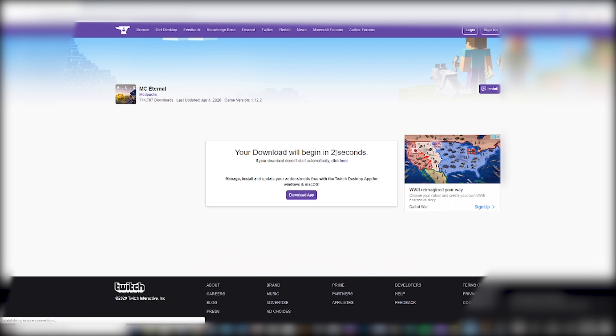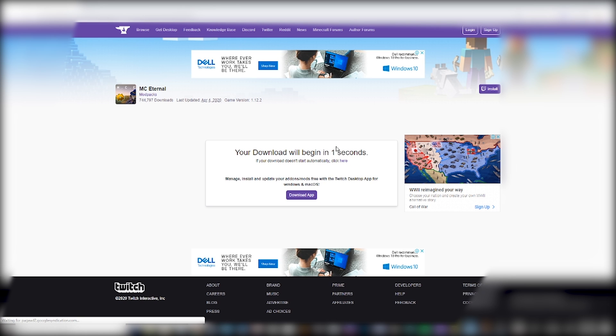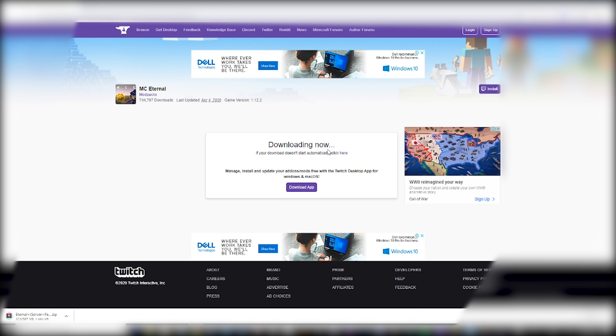It'll start downloading in three seconds, if that doesn't start, you can click right here and it'll download it. I've already downloaded it, so I'm not going to re-download it, but I will extract it fresh.